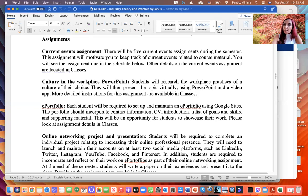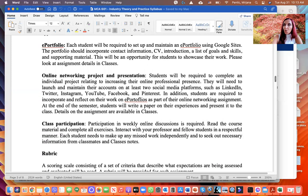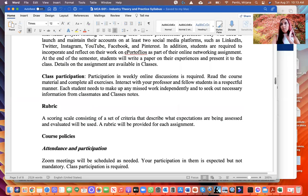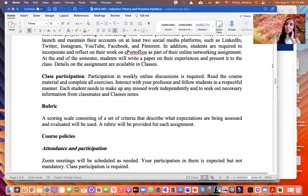I'll discuss the final project in more detail during the semester, but I want you to go to Classes, look at assignments, and download the instructions for your final project — it's really important to start working on it from the beginning of the semester. Class participation basically means watching my video lectures, completing the exercises incorporated in them, and posting your answers to the discussion board.